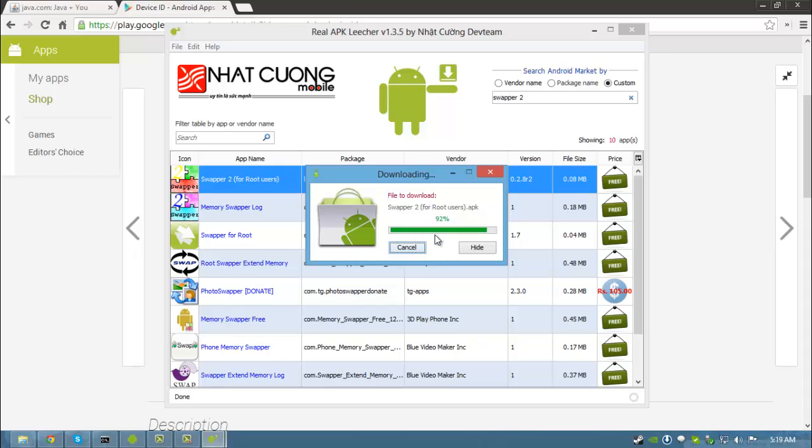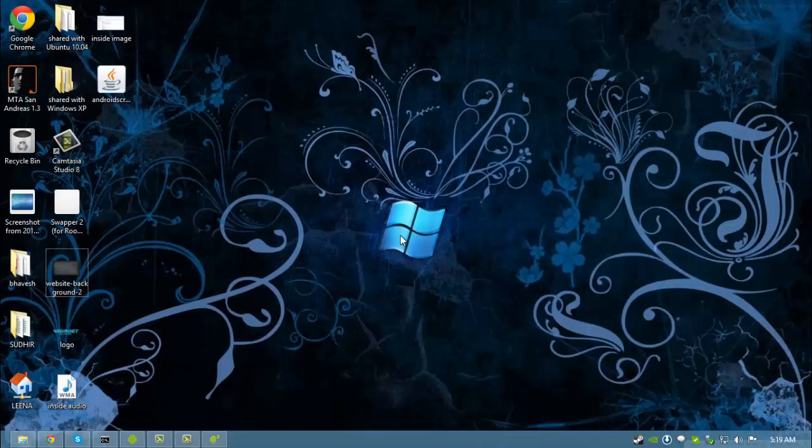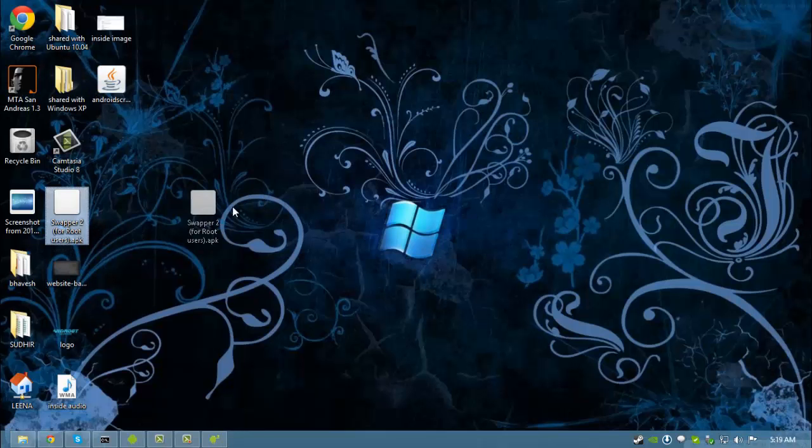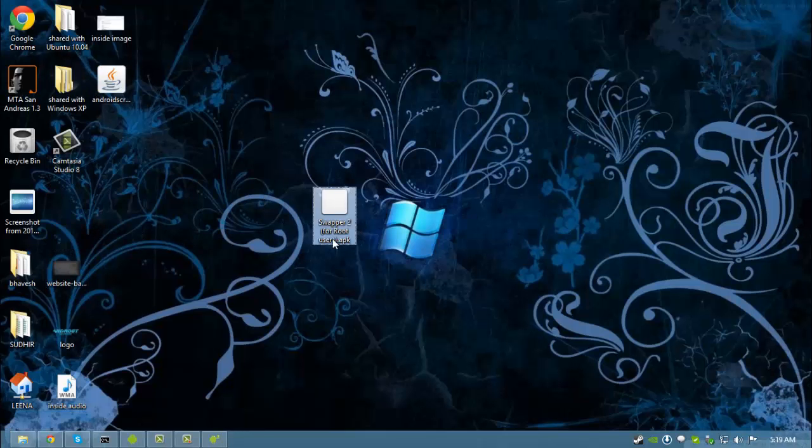Then it will automatically download your app. Click hide. Go to your desktop and your Android app is right over here.